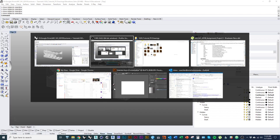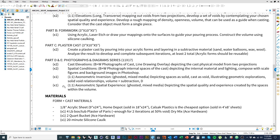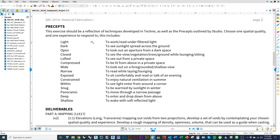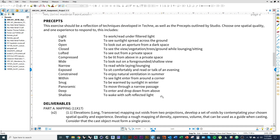In this final tutorial, we're going to cover the last deliverable on the assignment sheet for project three — the last drawing — which is an axonometric spatial experience, ghosted mixed media, depicting the spatial quality and experience created by the spaces within the volume. Those two terms, spatial quality and experience, should be the concepts we're drawing on from our precepts. We're going to try and illustrate with example — panoramic, and to see light enter from around the corner.